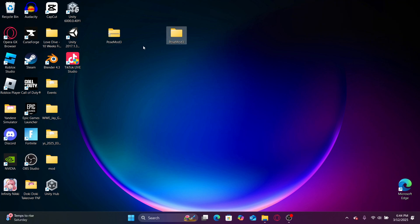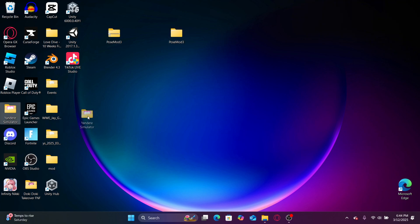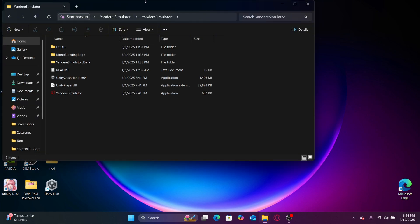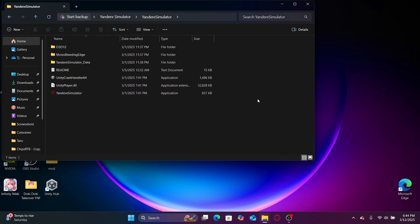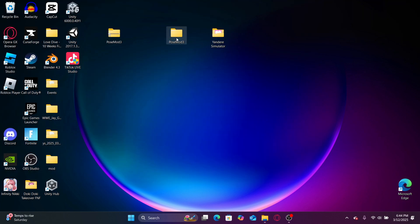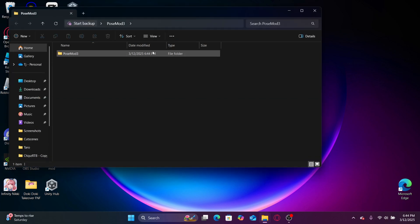Now we get our Yandere Simulator open. Go to Yandere Simulator and you should have access to all of these files. Then open pose mod.